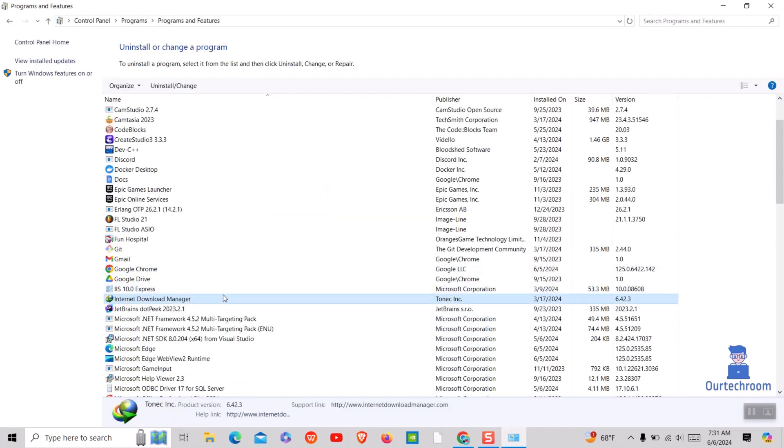In the list of programs, now search for Internet Download Manager and right-click on it and select Uninstall or Change option.